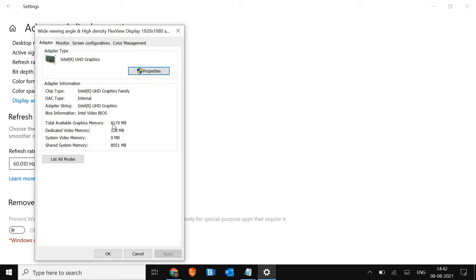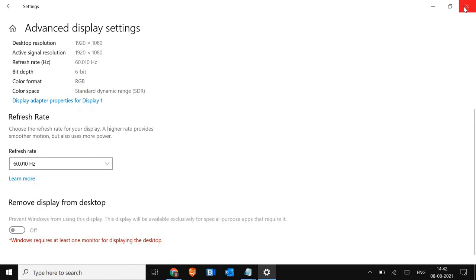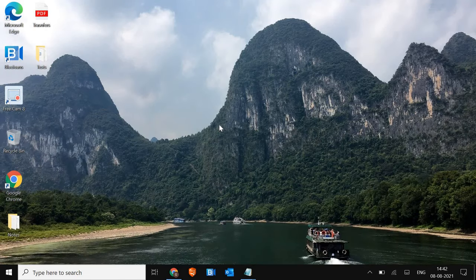And here you will see the dedicated video memory. I have a 16 GB RAM and 8 GB of inbuilt graphic card, but the dedicated video memory is only 128. And I want to increase that. So I'll just close this and I'll tell you how you can increase it.